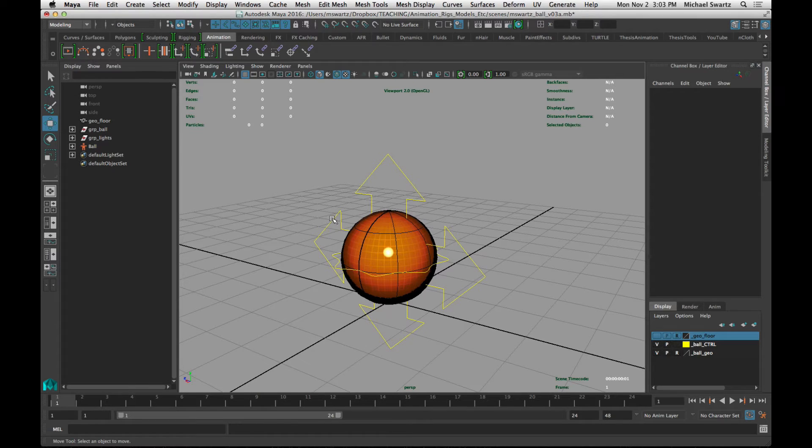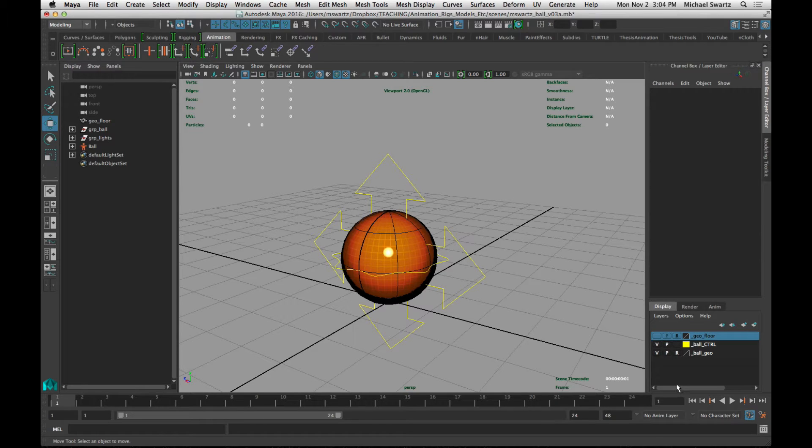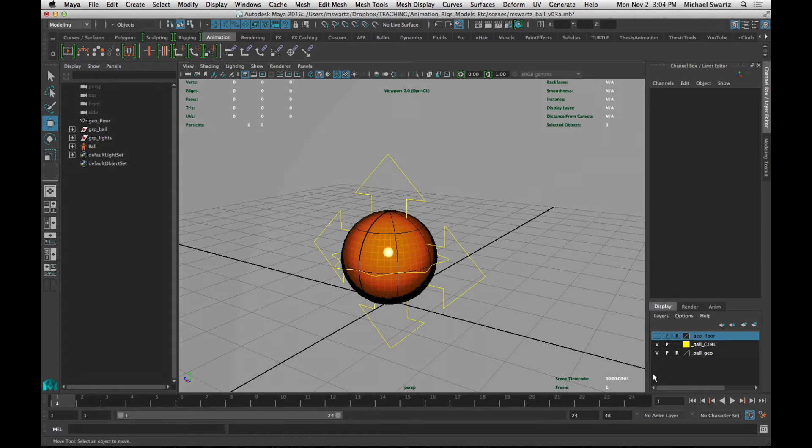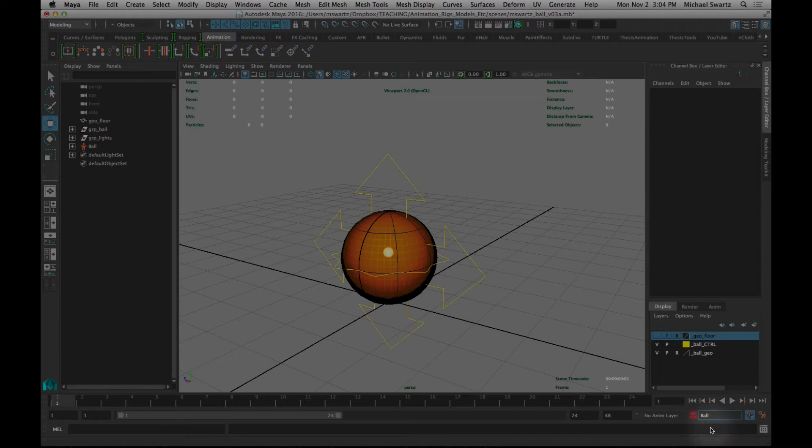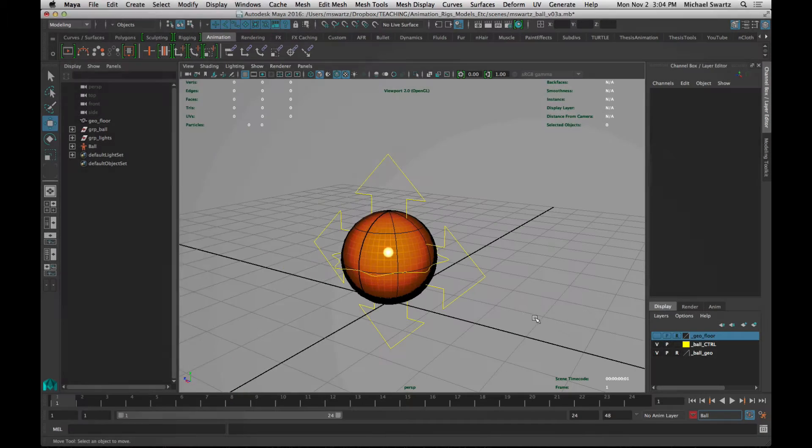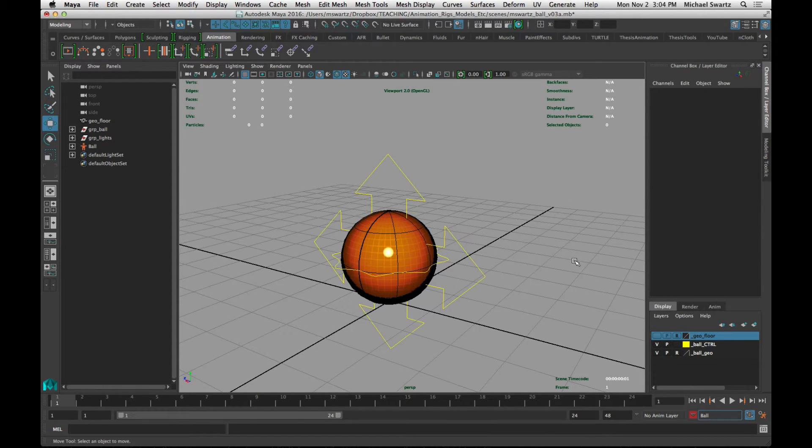This rig happens to have 13 keyable attributes, and I've made a character set which is basically just a collection of keyable attributes, and you can turn that on down here. The benefit of doing this is that you'll only have to press the S key to automatically key all of the keyable attributes for the entire rig.